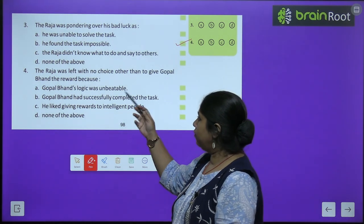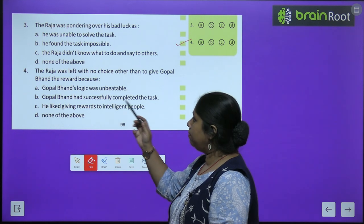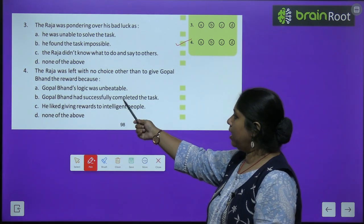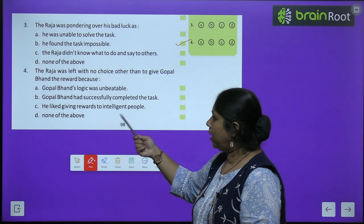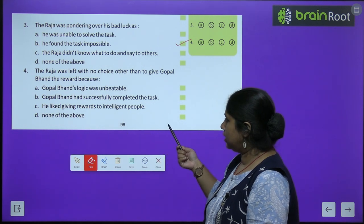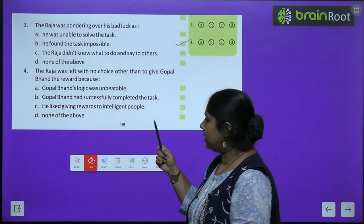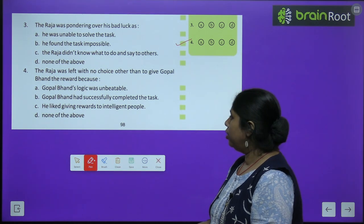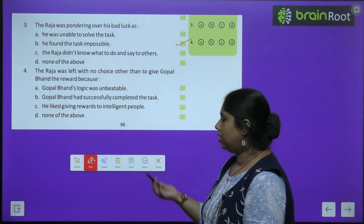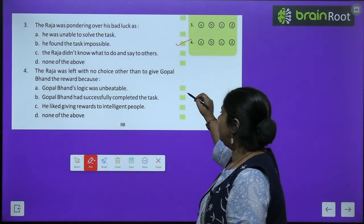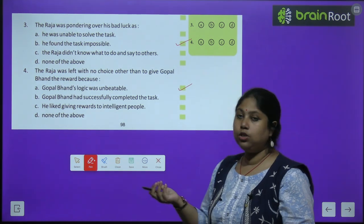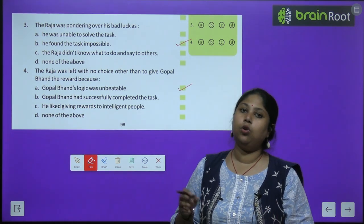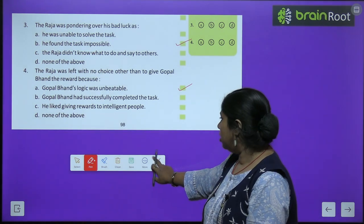Fourth question: The Nawab was left with no choice other than to give Gopal Bhant the reward because — the correct answer is A — Gopal Bhant's logic was unbeatable. His logic was so clever that the Nawab simply could not counter it.